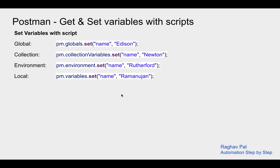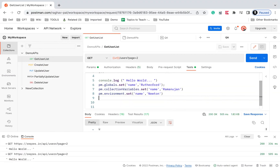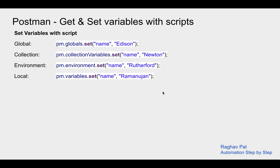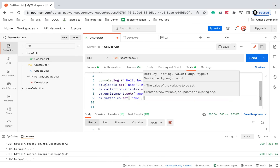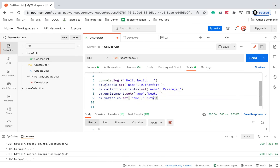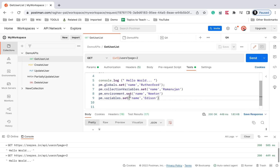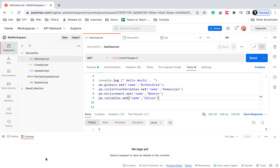Now if you want to create a variable at the local level — that is the script level or request level — you say pm.variables.set. I'll say pm.variables.set with the name 'name' and value 'Edison', save, and run. There are no errors in the console, so all of this is working fine.